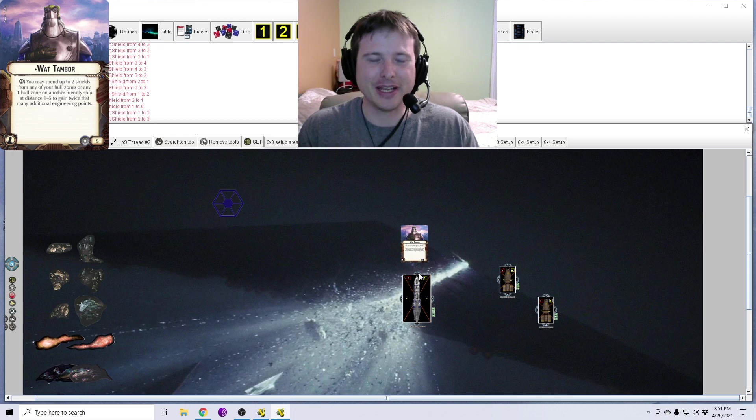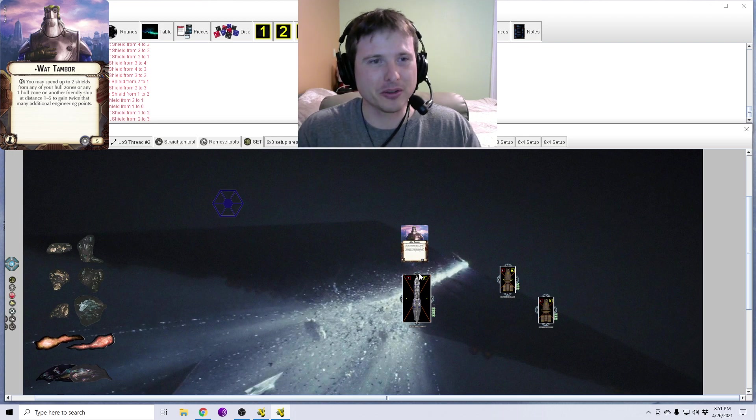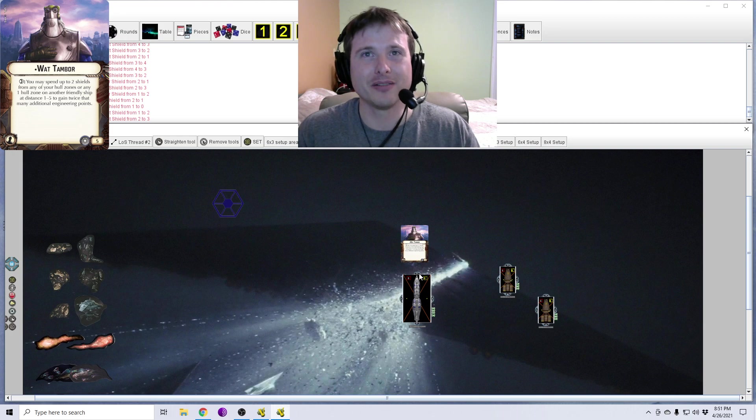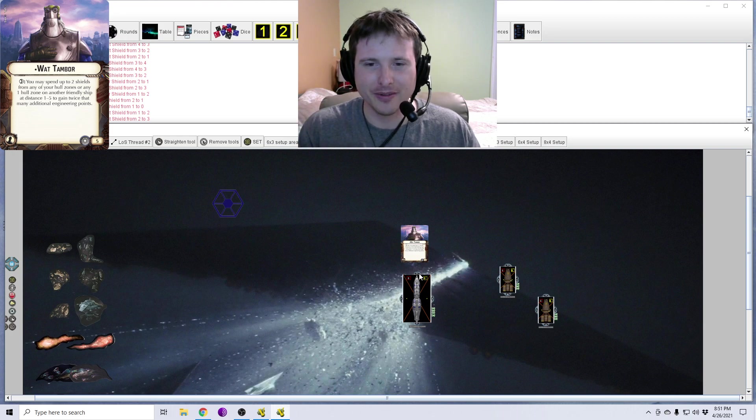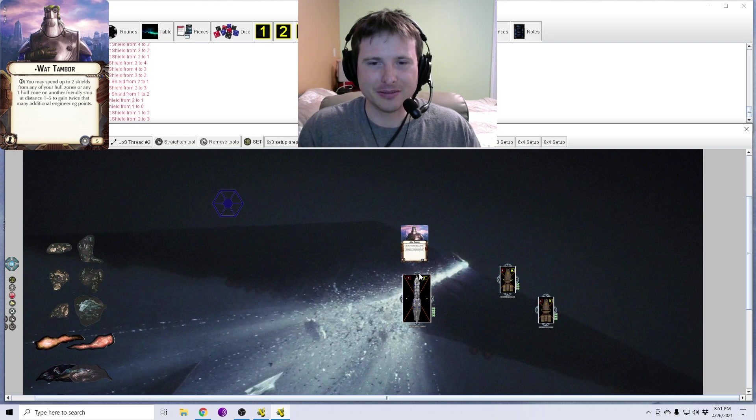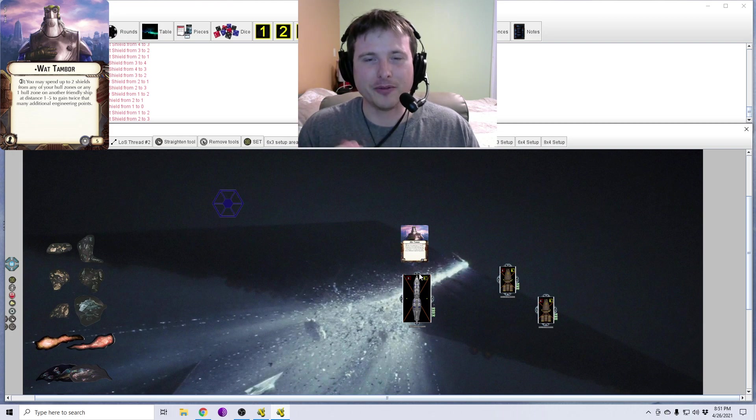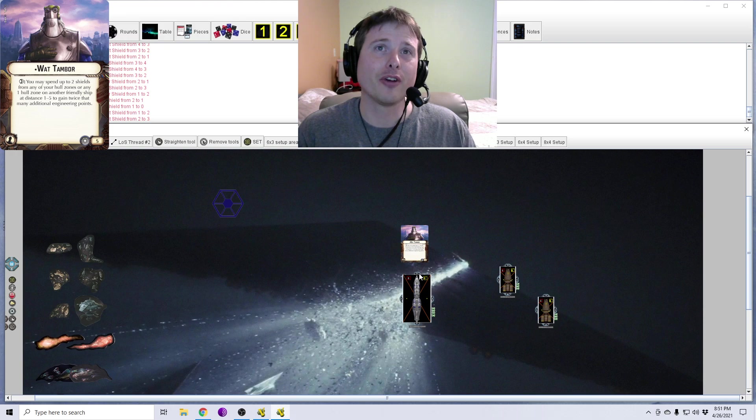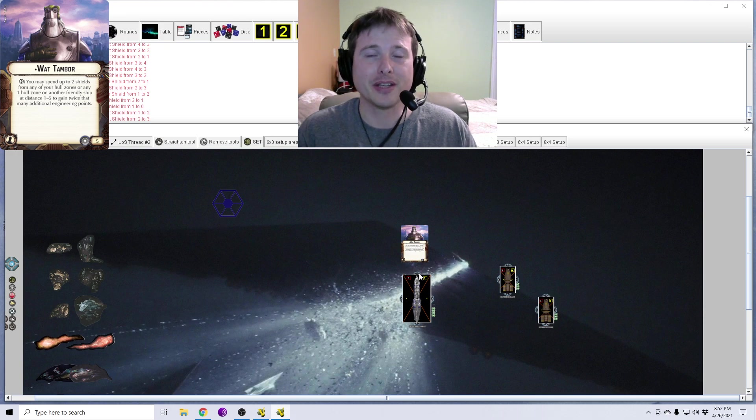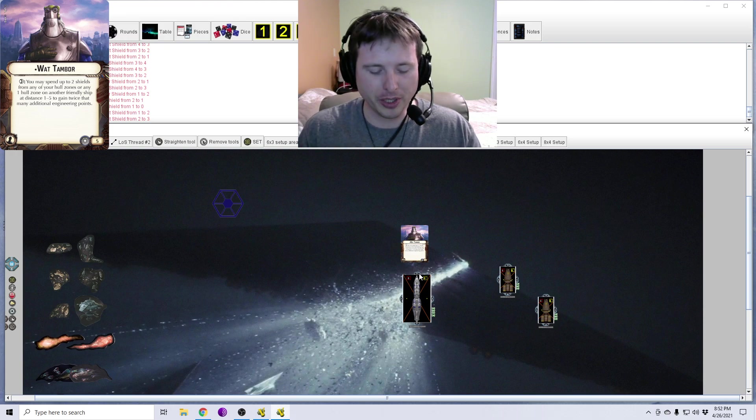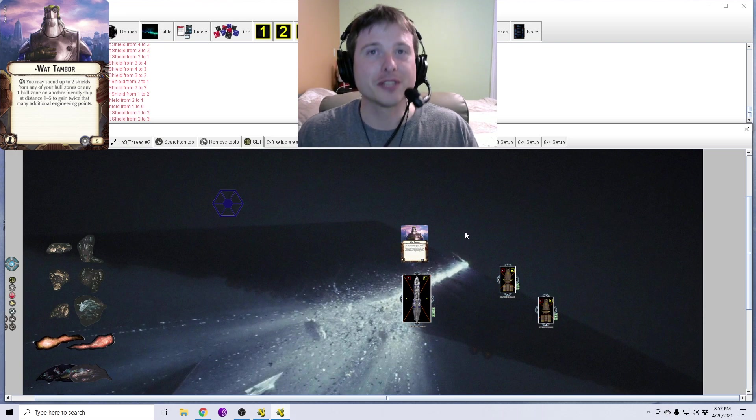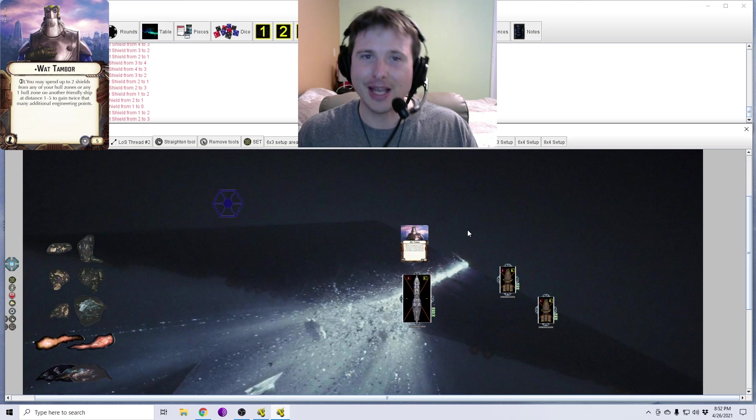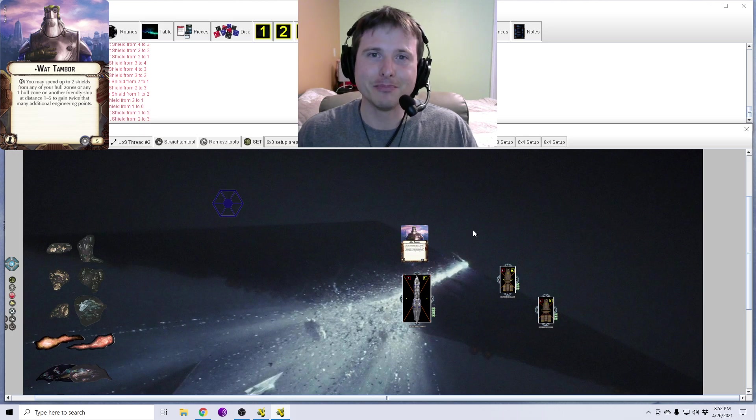But that's Watt Tambor. Once you get those timings down, very simple, very effective. Otherwise, if you think I got anything wrong or if I missed anything, please be sure to point it out. Let me know. Appreciate you guys watching. And hey, I'll catch you next time.